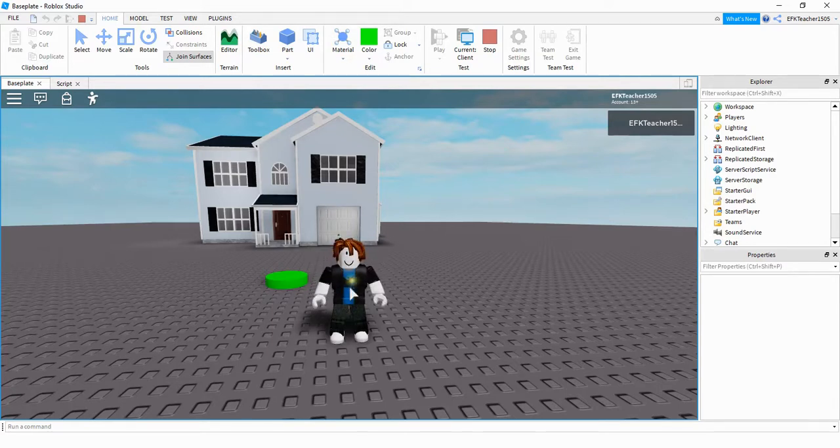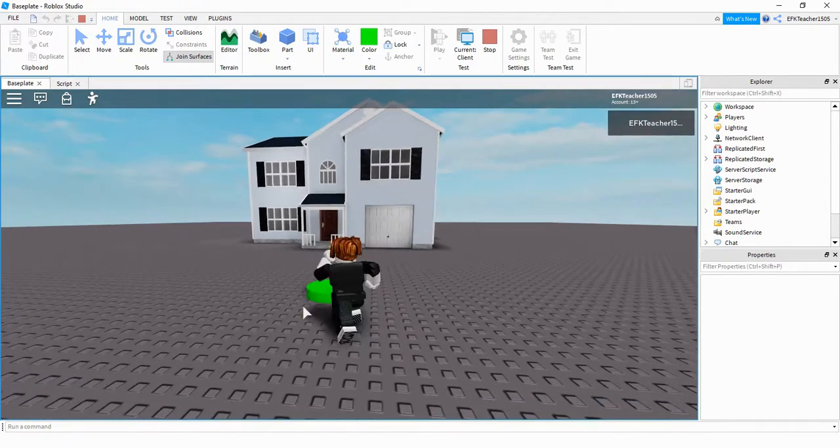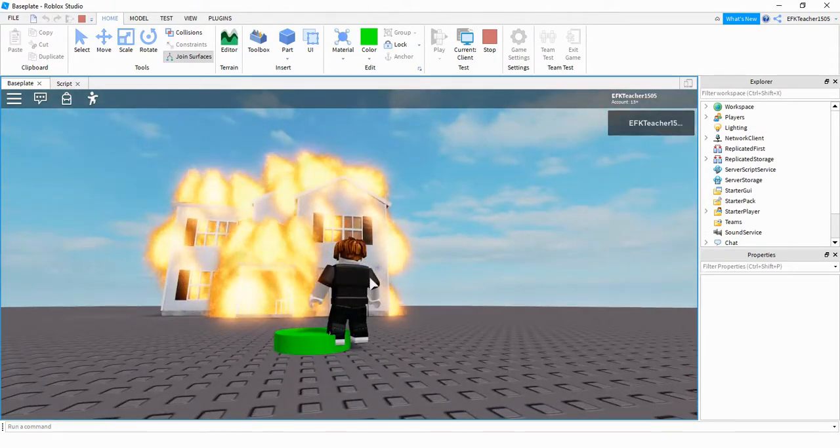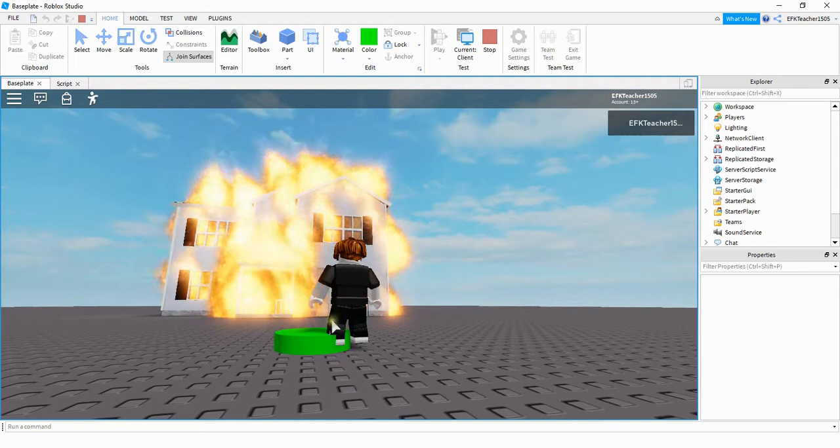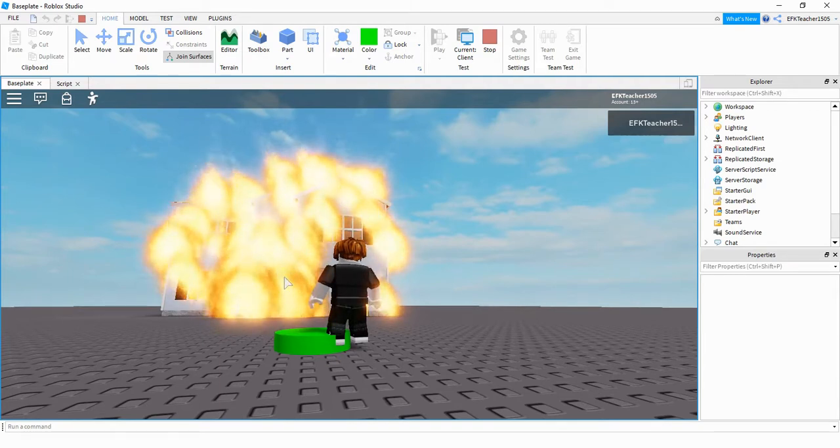What I'm going to do is have my player touch this green button right here and we'll see what happens. As soon as they touch the green button, the house lights on fire. Let's go ahead and dive in and see how we can do this in Roblox Studio.